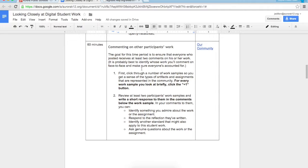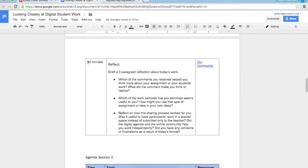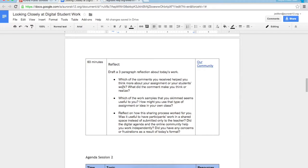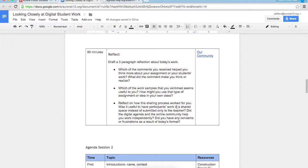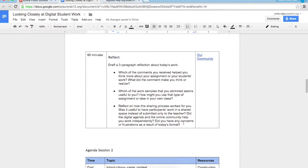Because we're allowing an hour for this, please do take time to familiarize yourself with everything that's being posted. In the final 60 minutes, I'd like to ask you to draft a three paragraph reflection about today's work. These are possibilities for your paragraphs. You don't have to write one paragraph about each, you might write three paragraphs about any one of these. The first question is which of the comments you received helped you think more about your assignment or your students' work. What did the comment make you think or realize? Which of the work samples that you skimmed seems useful to you? How might you use that type of assignment or idea in your own class? And then finally, reflect on how this sharing process worked for you. Was it useful to have participants' work in a shared space instead of submitted only to the teacher? Did the digital agenda and the online community help you work independently? Did you have any concerns or frustrations as a result of today's format?